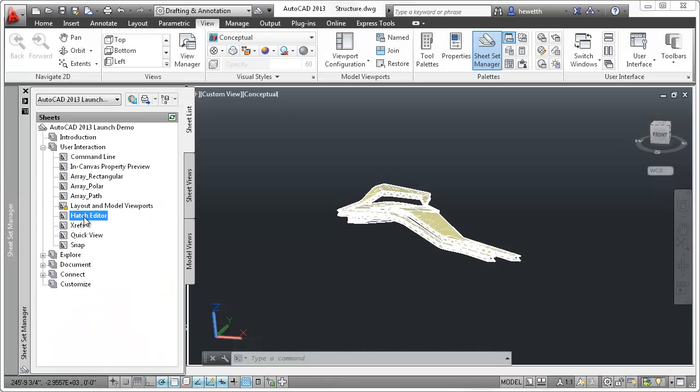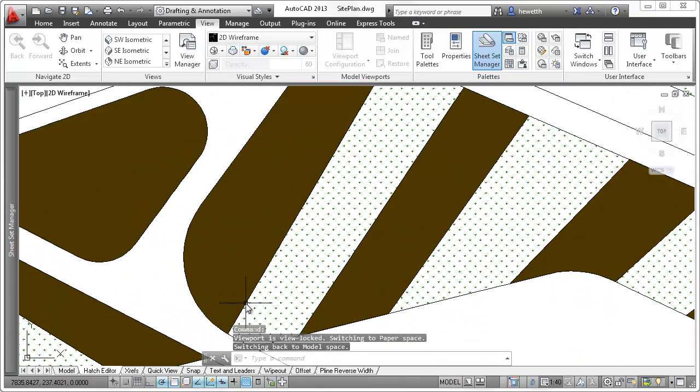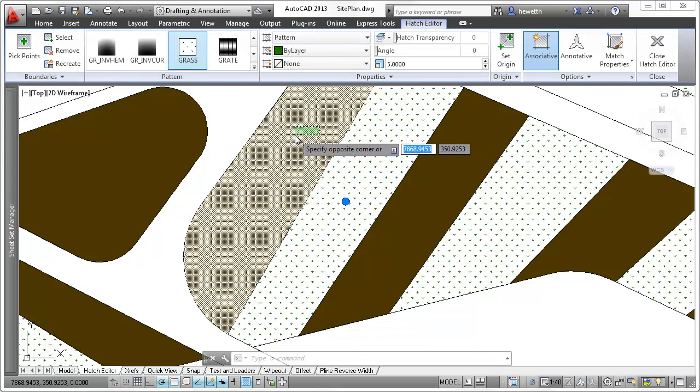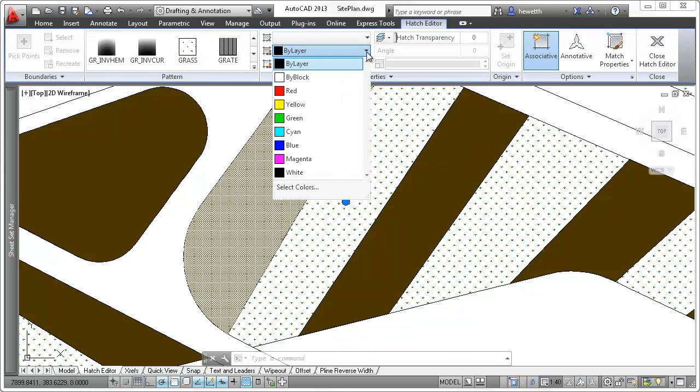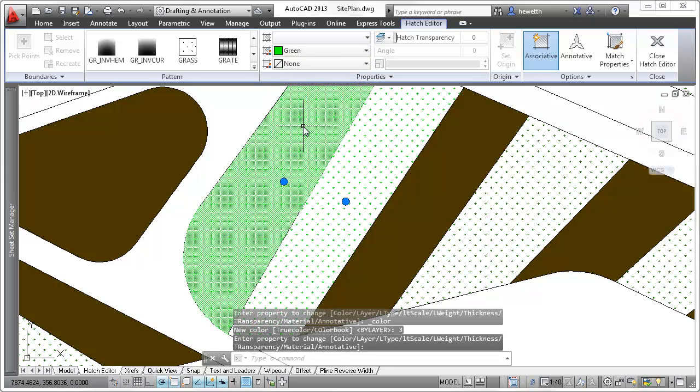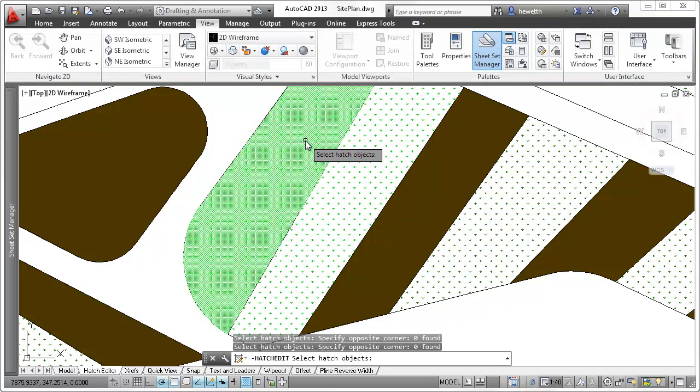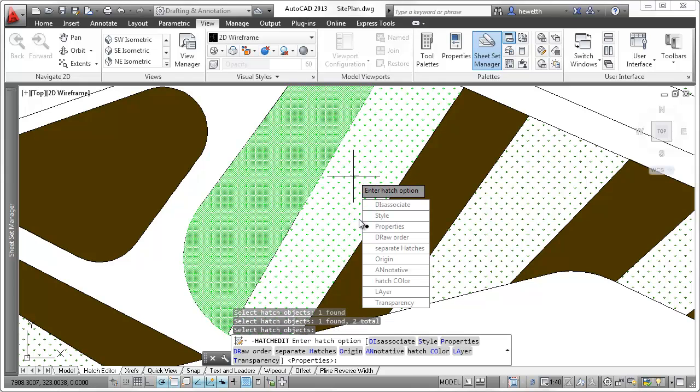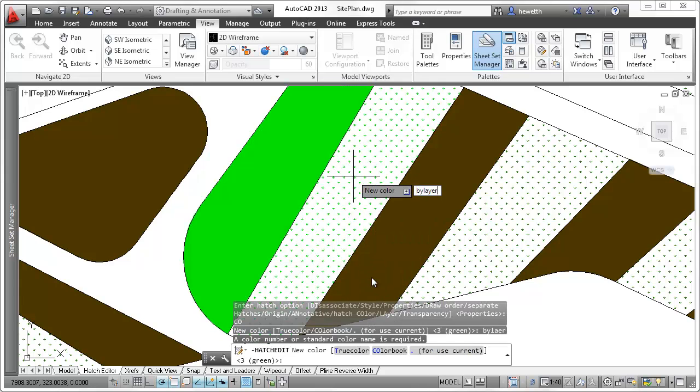AutoCAD 2013 is enhanced to make editing multiple hatch objects faster and easier. The Contextual Hatch ribbon tab is automatically displayed even when you select more than one hatch object. Similarly, when using the command-line version of the Hatch Editor, you can now select multiple hatch objects for simultaneous editing.